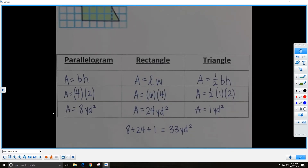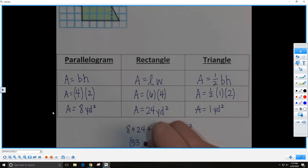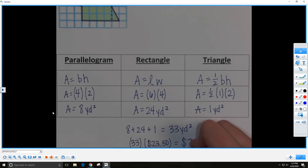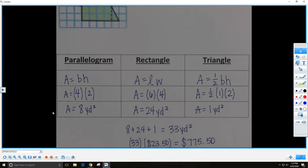The problem says the carpet costs $23.50 per square yard, and we want to know how much it will cost to carpet the entire room. We calculated that the area is 33 square yards, so we multiply 33 times $23.50 to get $775.50. To carpet the entire banquet room, it will cost $775.50.